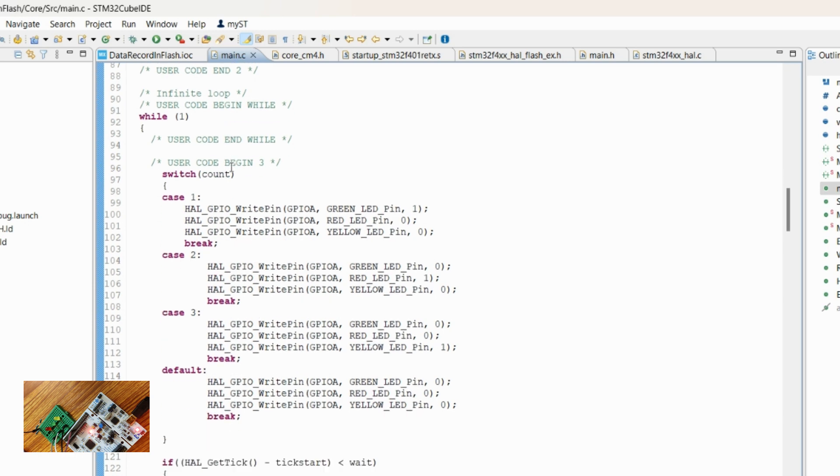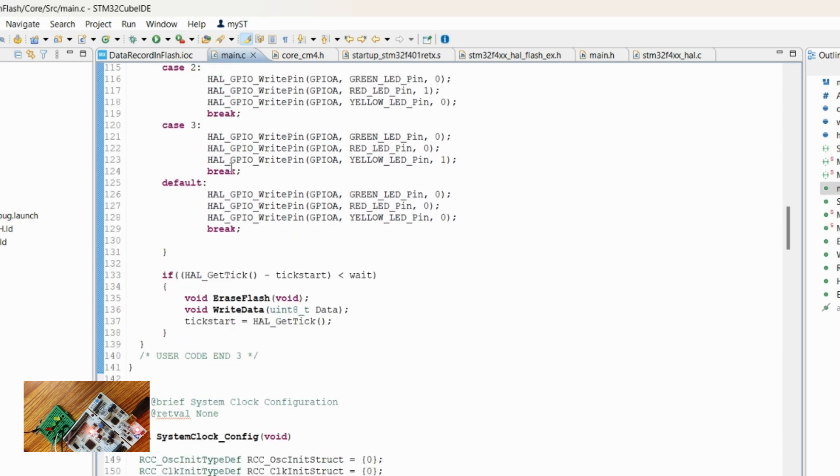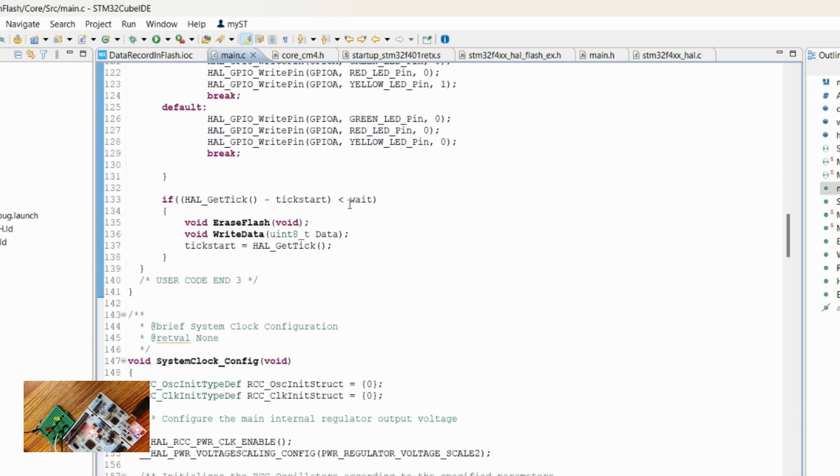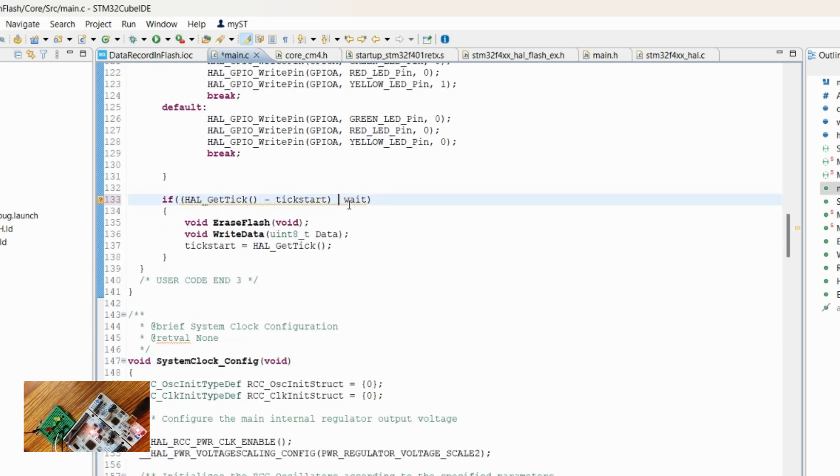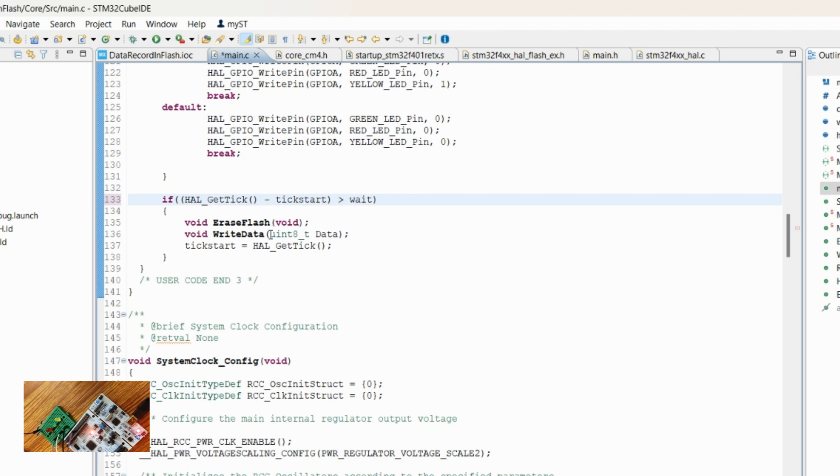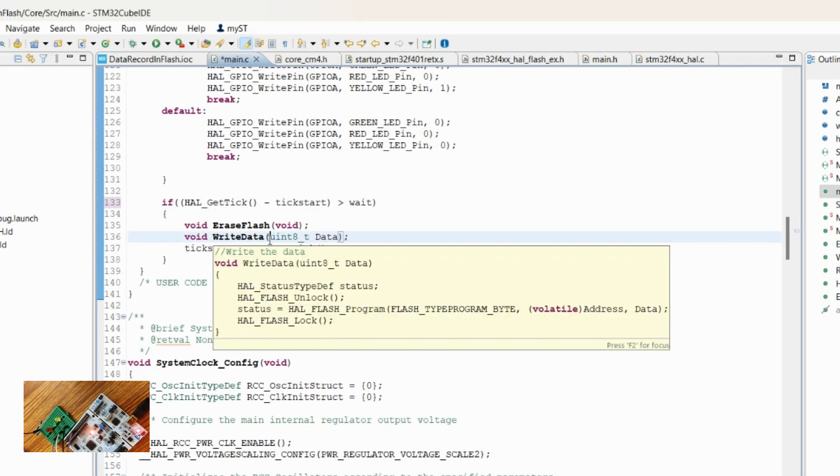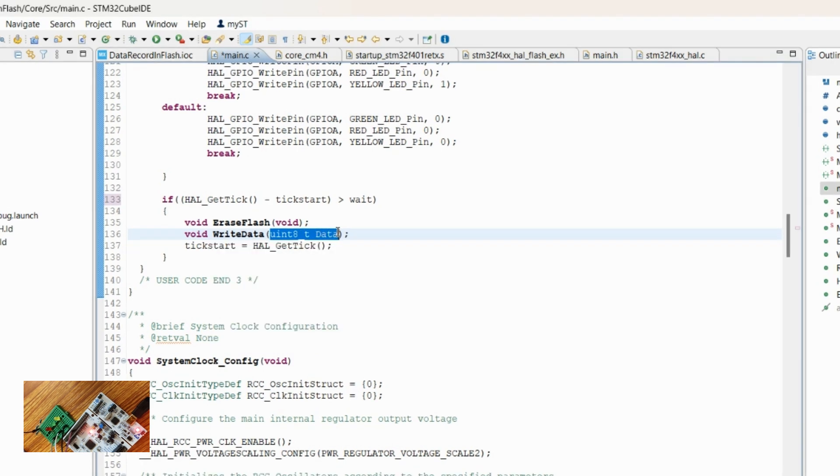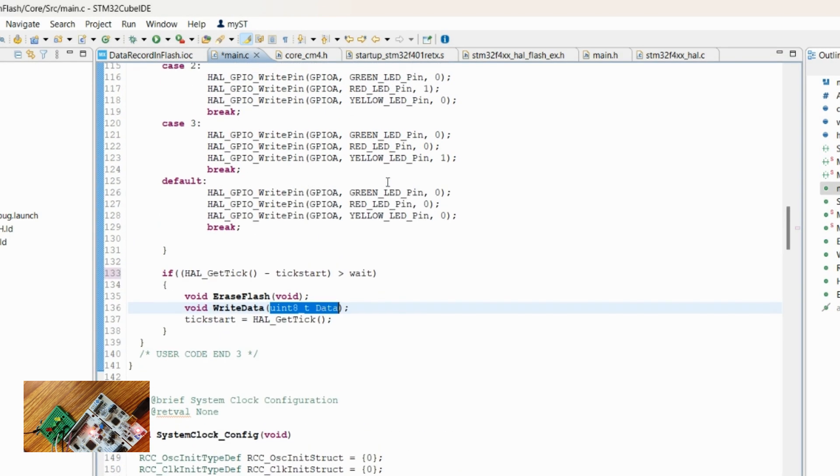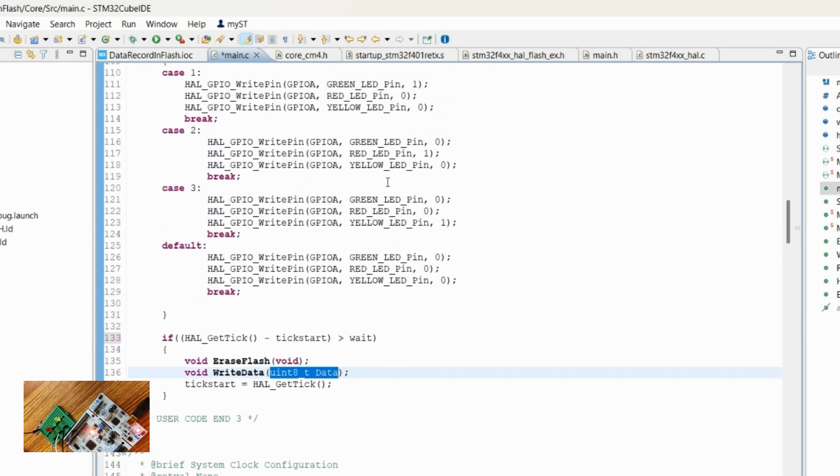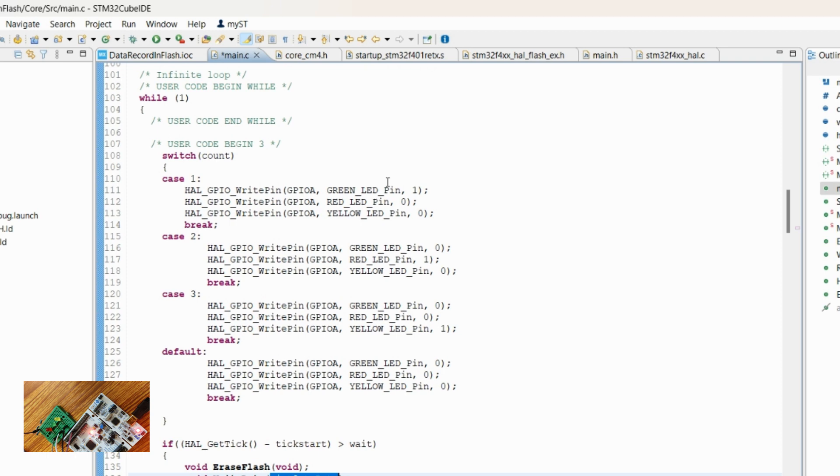One thing we need to correct here—we only want to wait up to five seconds, so it should be always greater than, and it should trigger. In write data, we should pass the data which we want to save in the flash, so we want to save count in the flash.